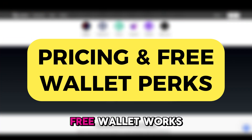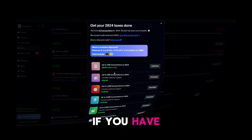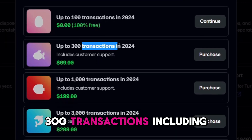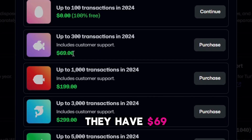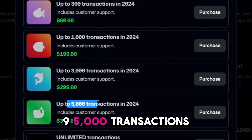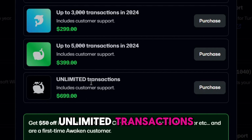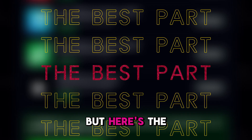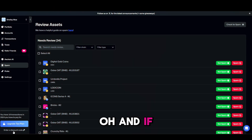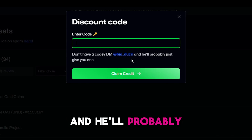Let's break down Awaken's pricing. It's super affordable and they've got an awesome promo going on. If you have up to 100 transactions in 2024, it's totally free. Up to 300 transactions with customer support is $69. Up to 1,000 transactions is $199, then $299, $399, and $699 for unlimited transactions with customer support. Awaken's also running a promo where you can get SOL for free. And if you want a discount code, click the link, enter a discount code, and DM BigDuka on Twitter and he'll give you one.